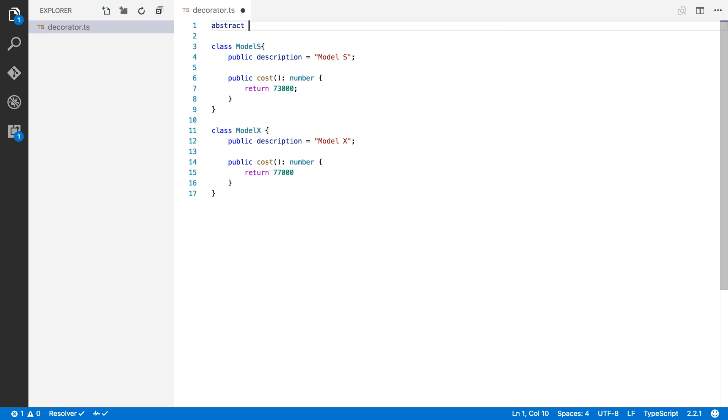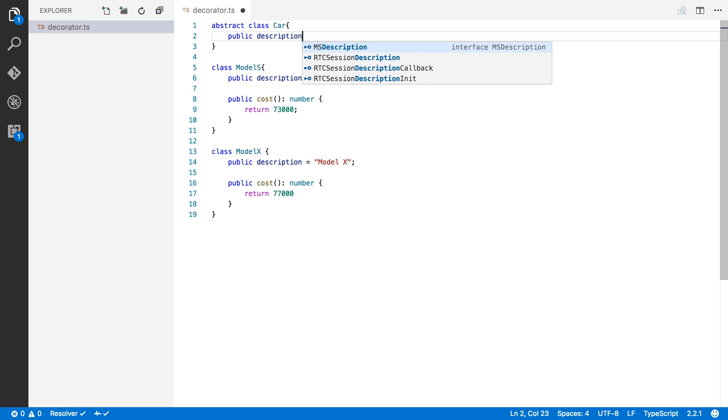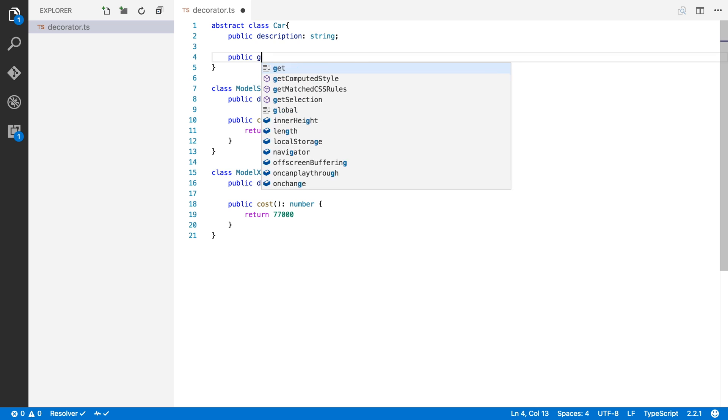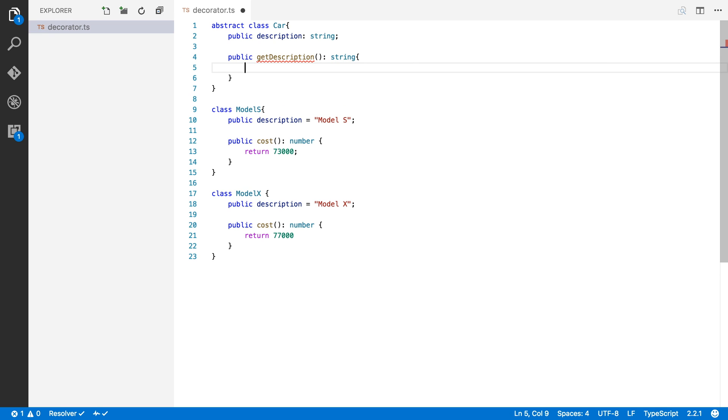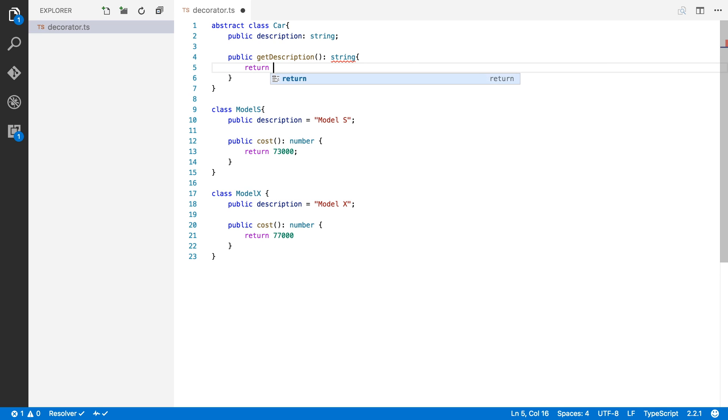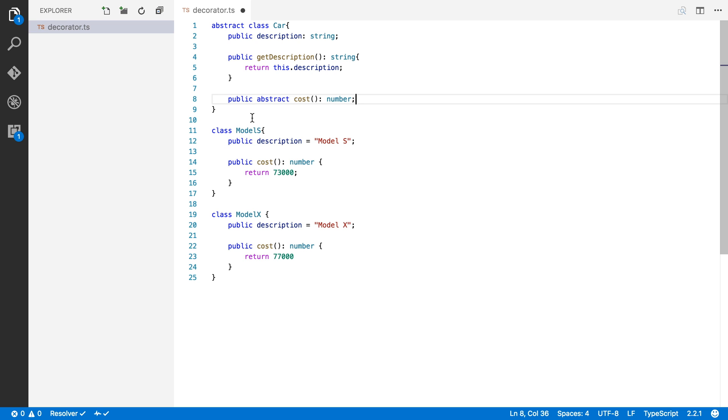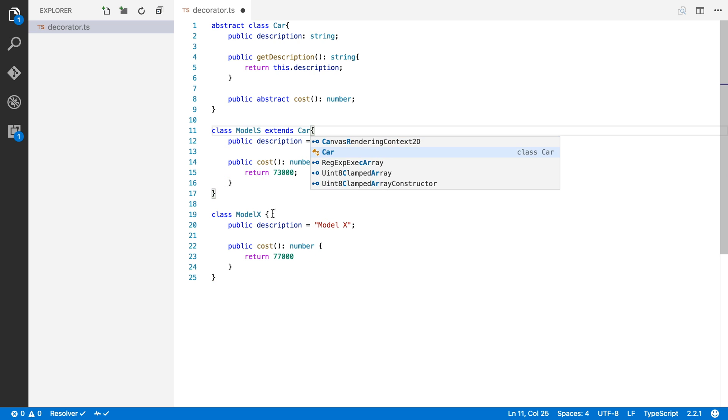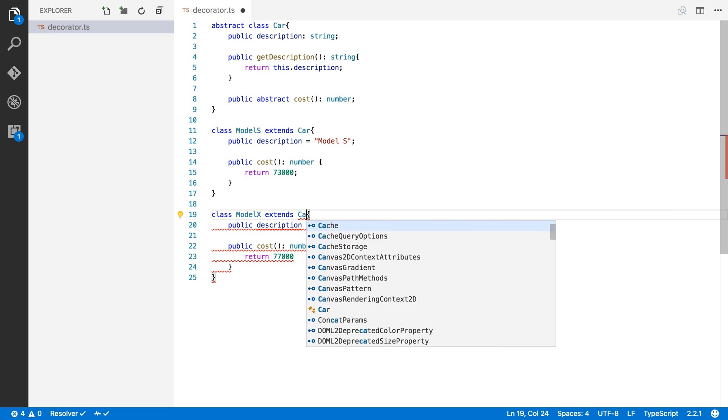So let's start by creating an abstract class car. So we're creating an abstract class here because there should be no instance of car. There should only be an instance of the Model S or the Model X, never just a generic car. This class will have a description as both of these cars already have, which is of type string. It should also have a method getDescription, which should return a string. And the method will look like this. Let's return this.description, pretty simple. And we will also create an abstract method cost that will return a number. So now I'm going to go to the Model S and say that this extends the car class and I'm going to do the same for the Model X and say that it also extends the car class.